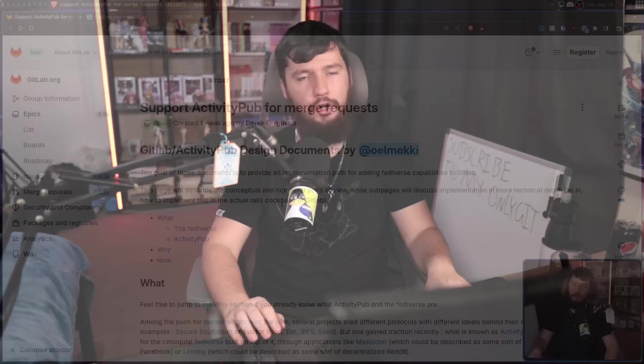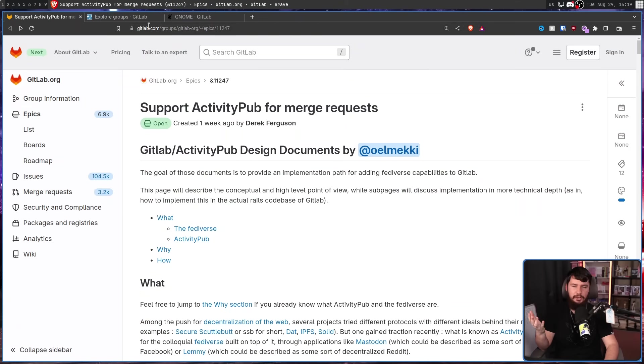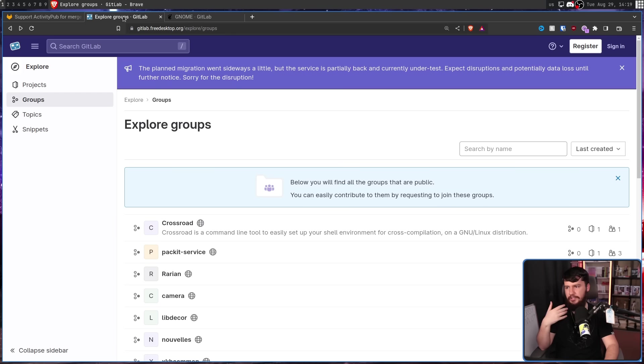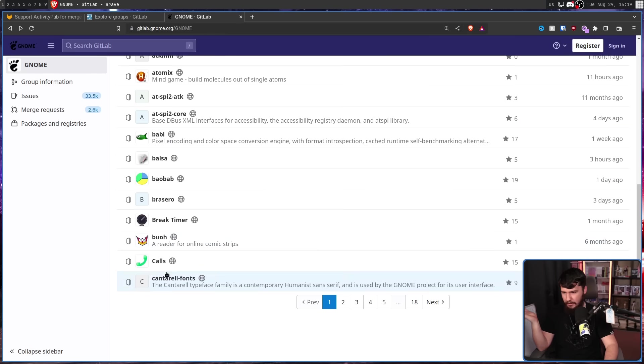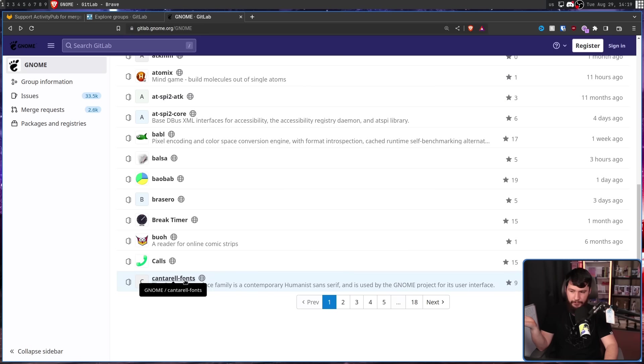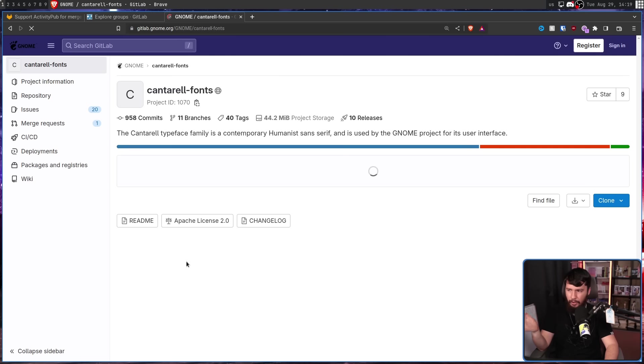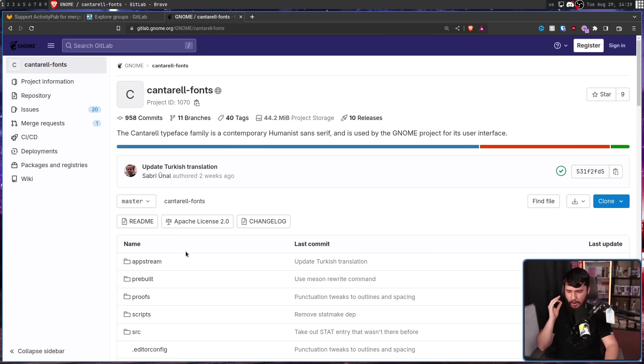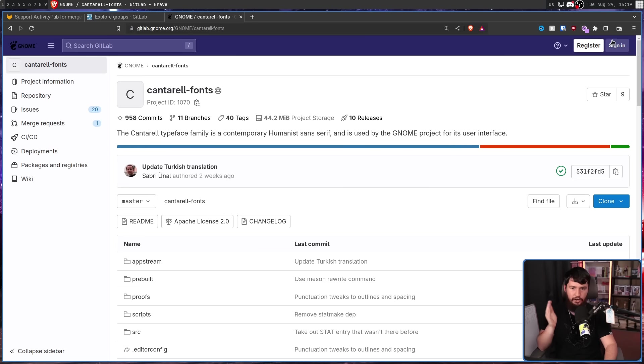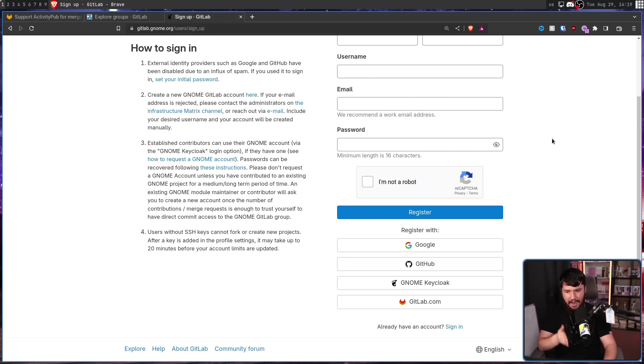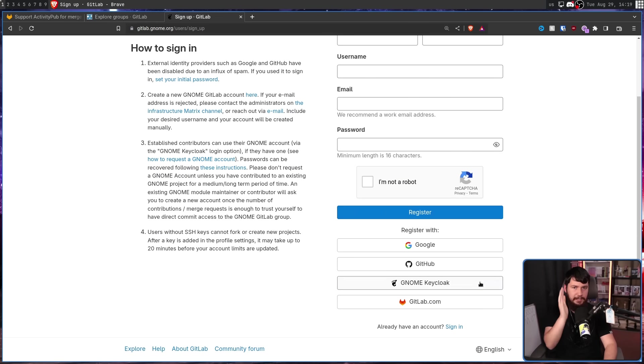Say you have an account on GitLab.com, and there was a project that I wanted to go and support on, say, the free desktop GitLab, or the GNOME GitLab, say, I don't know, Canterell fonts, for example. I wanted to go and make an issue on this repo. Well, I can't go and do that just directly having a GitLab.com account. I need to go and register for an account here, and I can go and use my GitLab.com account to go and sign up for an account here, but it is still a completely separate account.